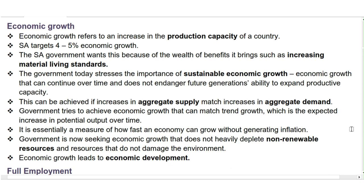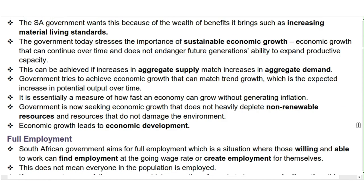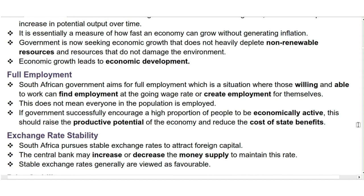South Africa targets 4–5% economic growth. The SA government wants this because of the wealth of benefits it brings, such as increasing material living standards. The government today stresses the importance of sustainable economic growth — growth that can continue over time and does not endanger future generations' ability to expand productive capacity. This can be achieved if increases in aggregate supply match increases in aggregate demand. Government also tries to achieve economic growth that does not heavily deplete non-renewable resources or damage the environment.